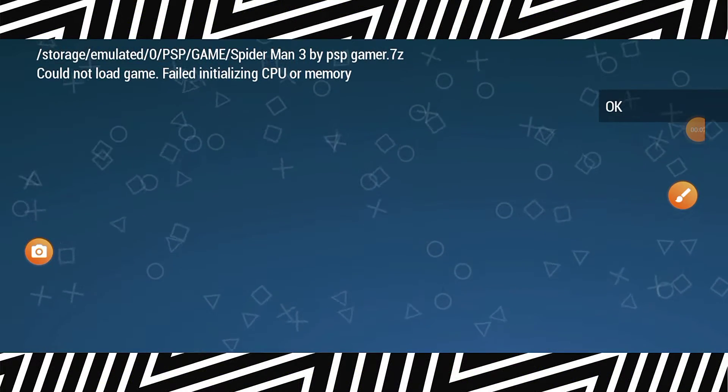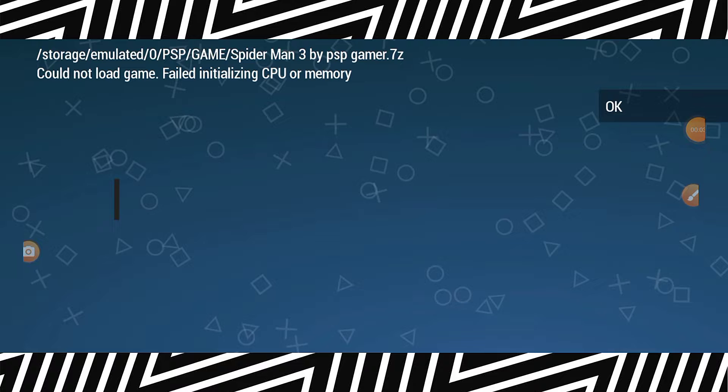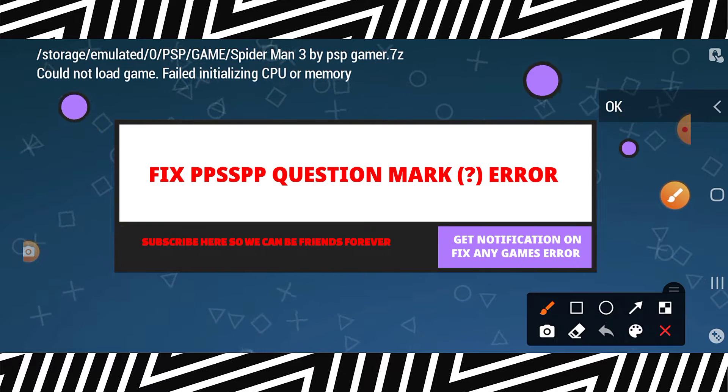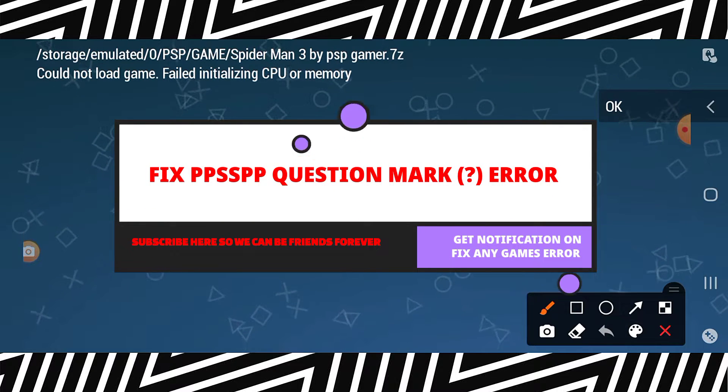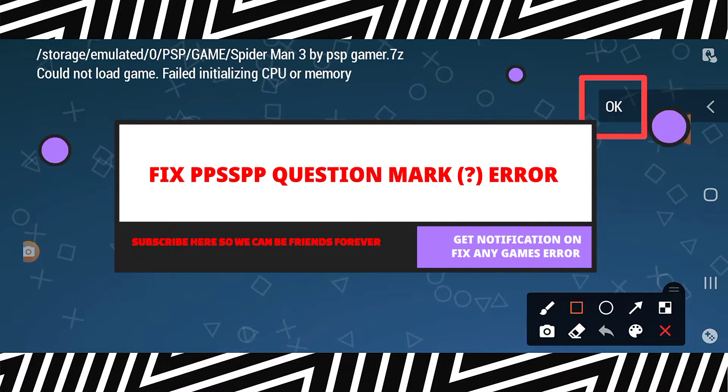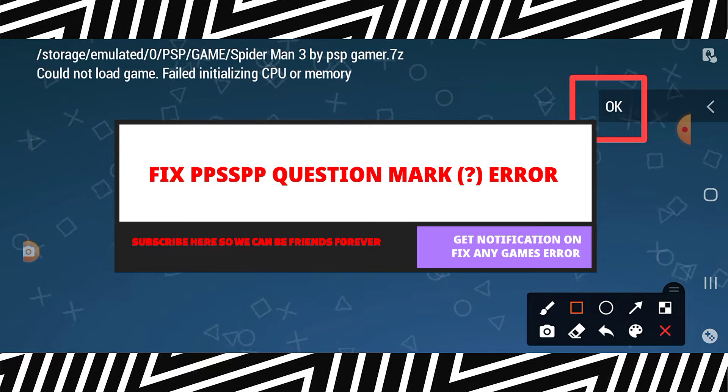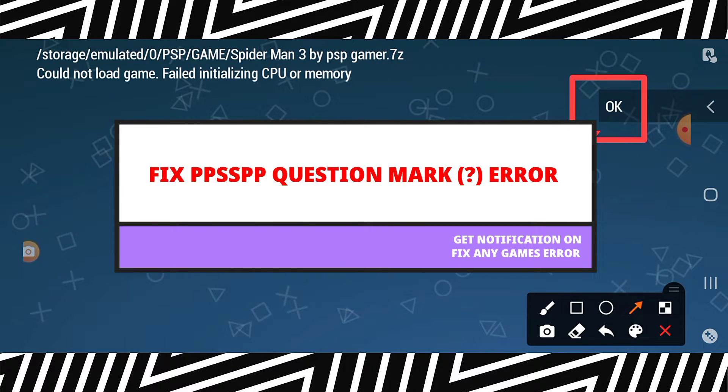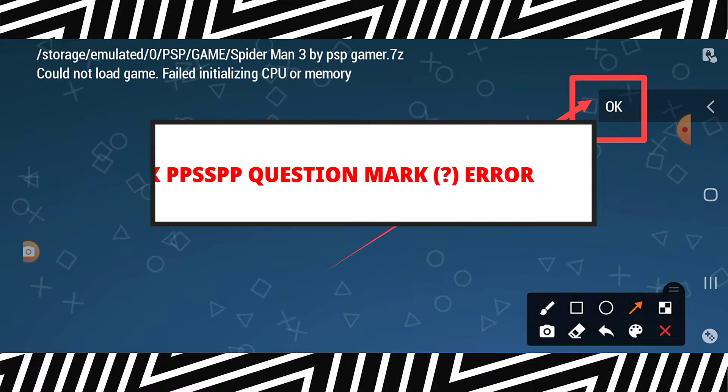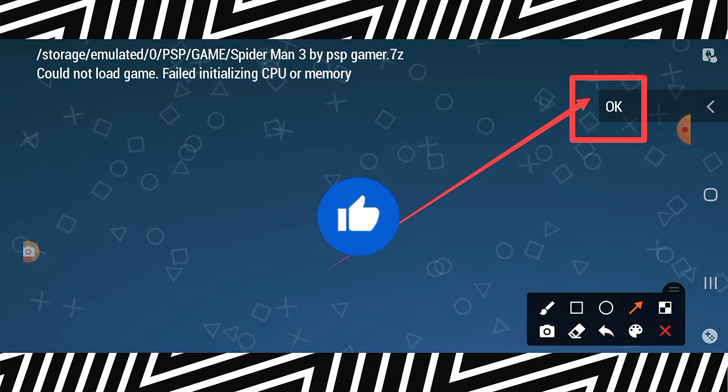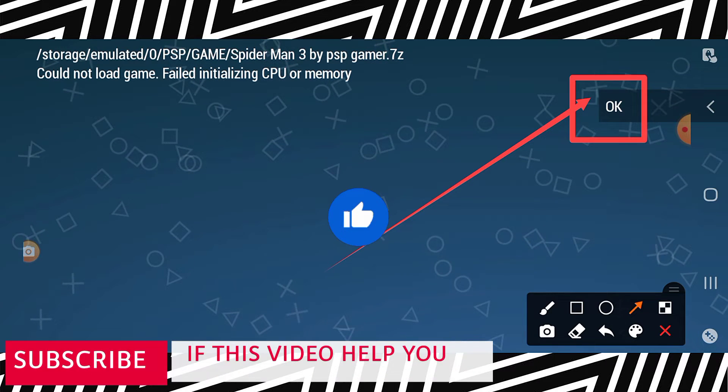Welcome to Tech Boss again. In this video I'm going to show you how to fix this problem. Before we start this process, I will ask from you guys to hit on the subscribe button before we start.